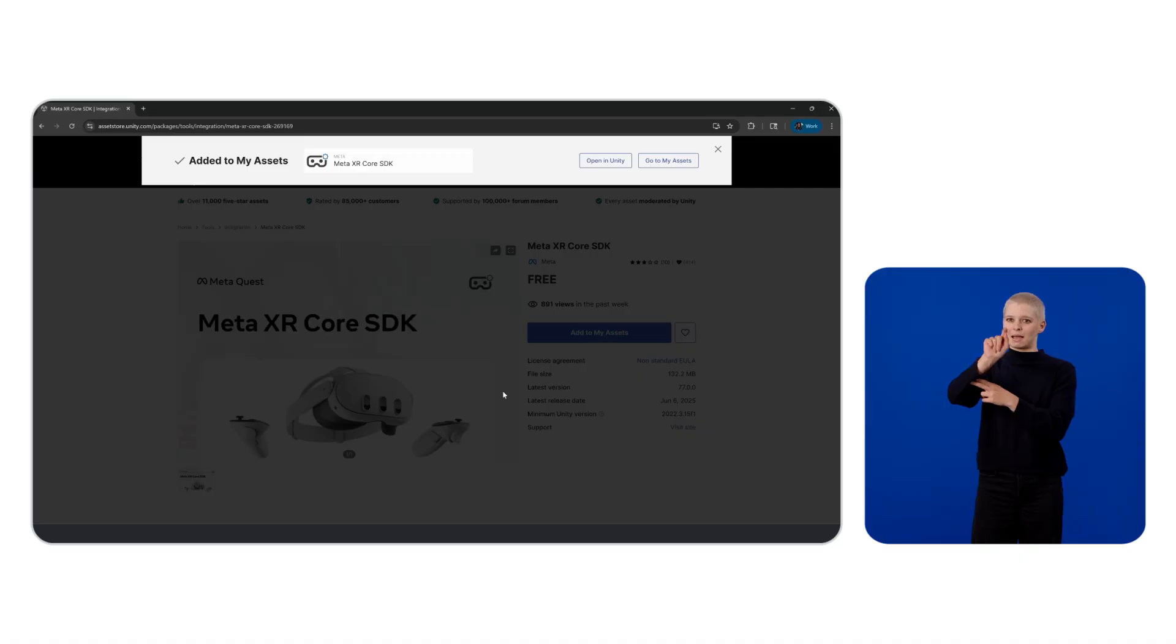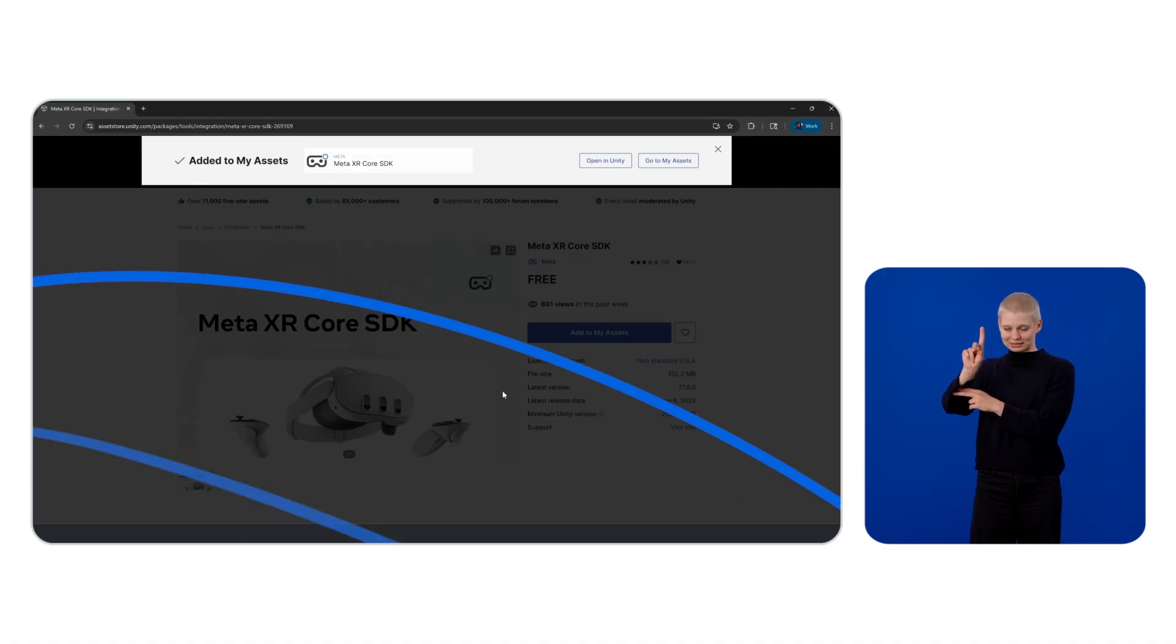These assets will provide us with core functionality such as the camera rig, controller tracking, and environment ray casting functionality through the Mixed Reality Utility Kit, which we'll use today for rendering and placement of 3D objects.